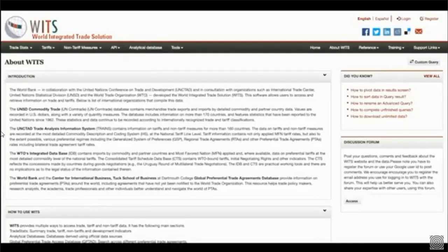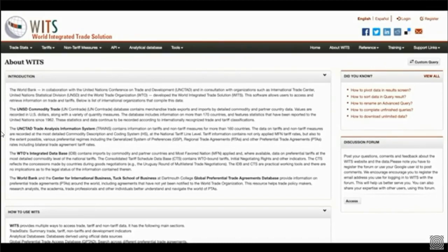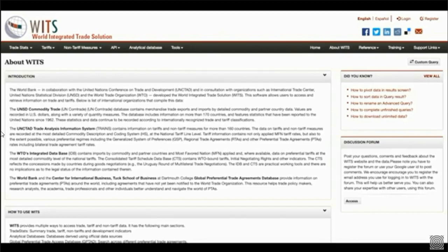The World Bank, in collaboration with the United Nations Conference on Trade and Development, and in consultation with organizations such as International Trade Centre, United Nations Statistical Division and the World Trade Organization, developed the World Integrated Trade Solution, WITS. This software allows users to access and retrieve information on trade and tariffs. Below is a list of international organizations that compile this data.